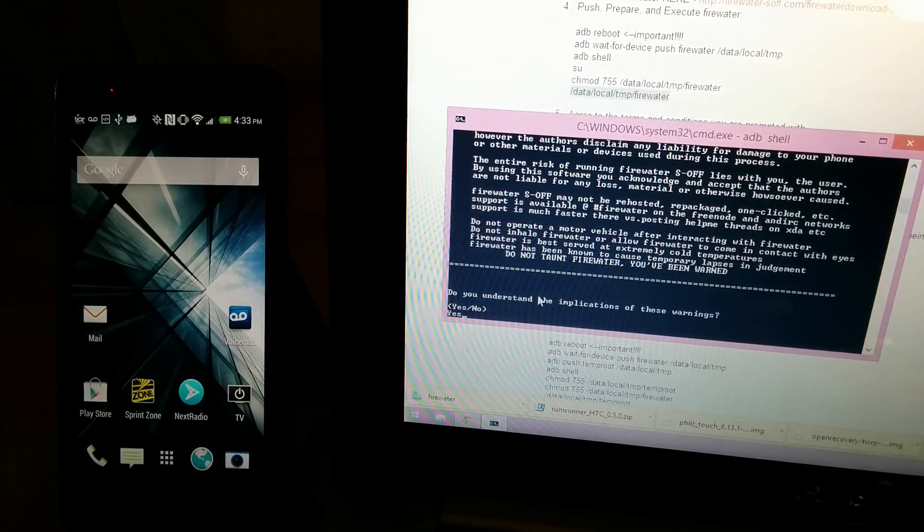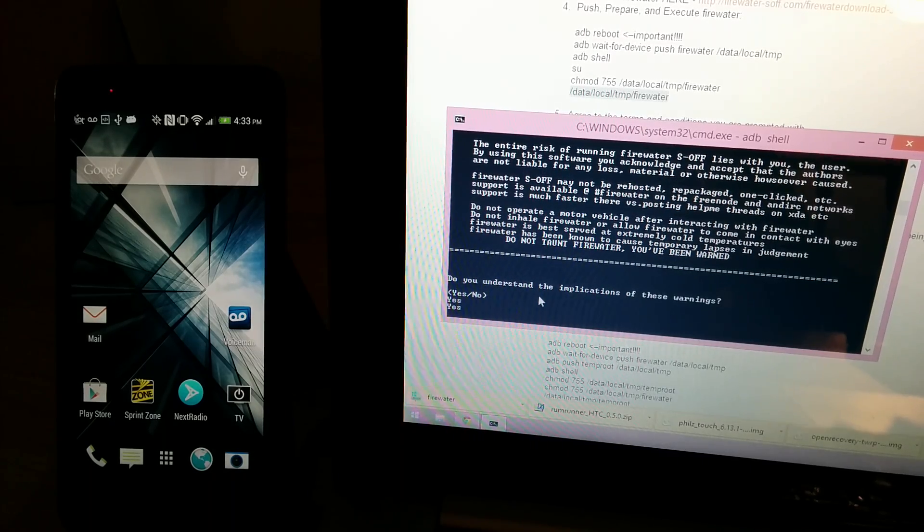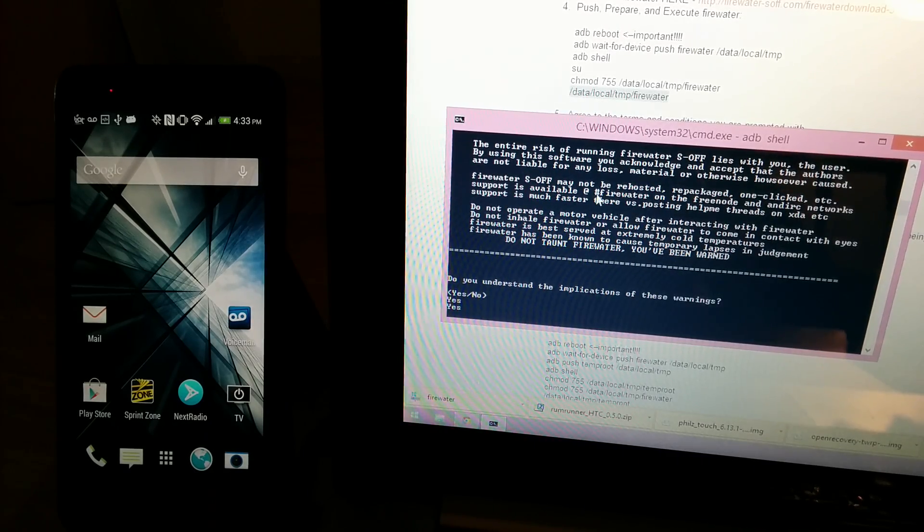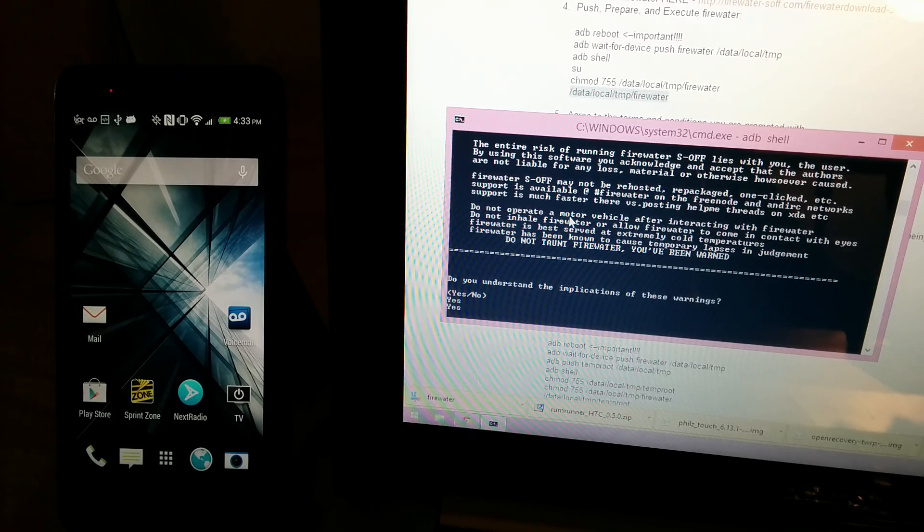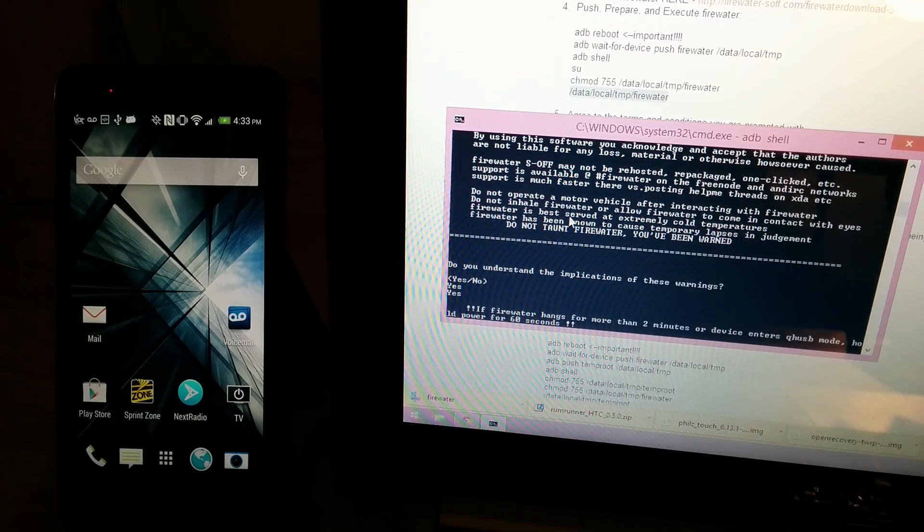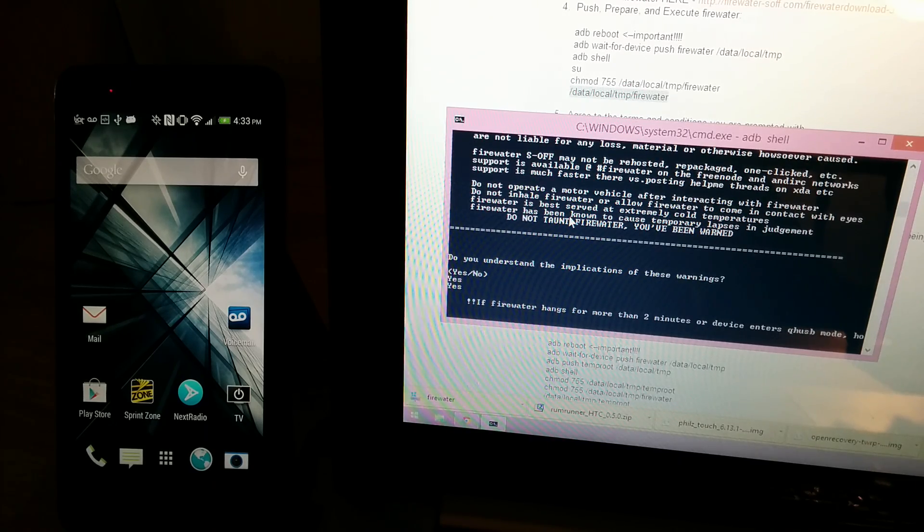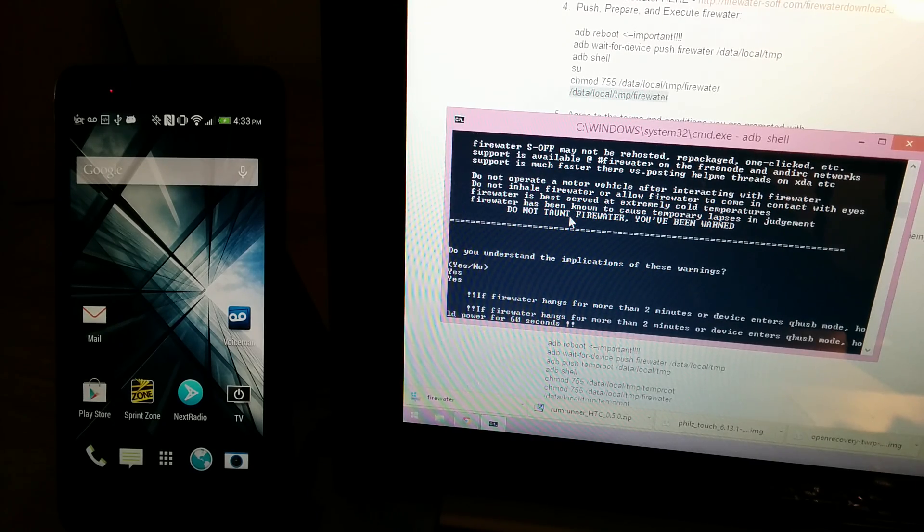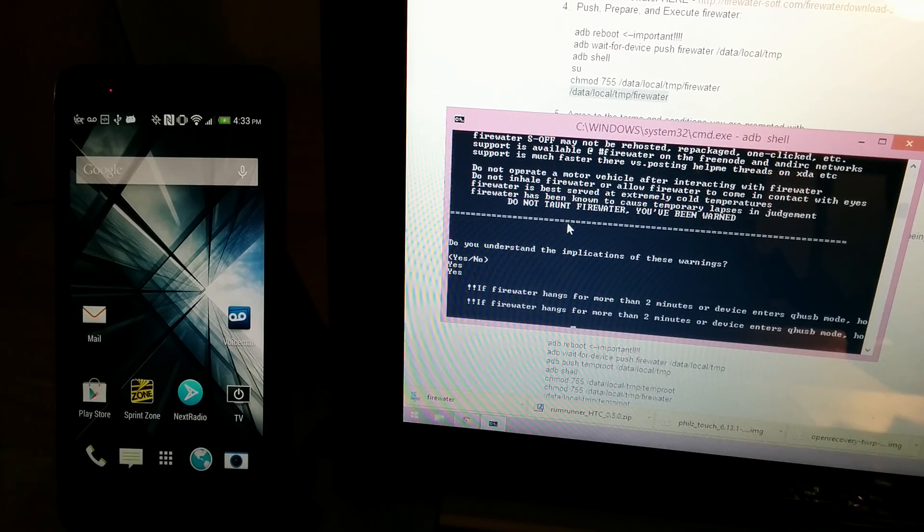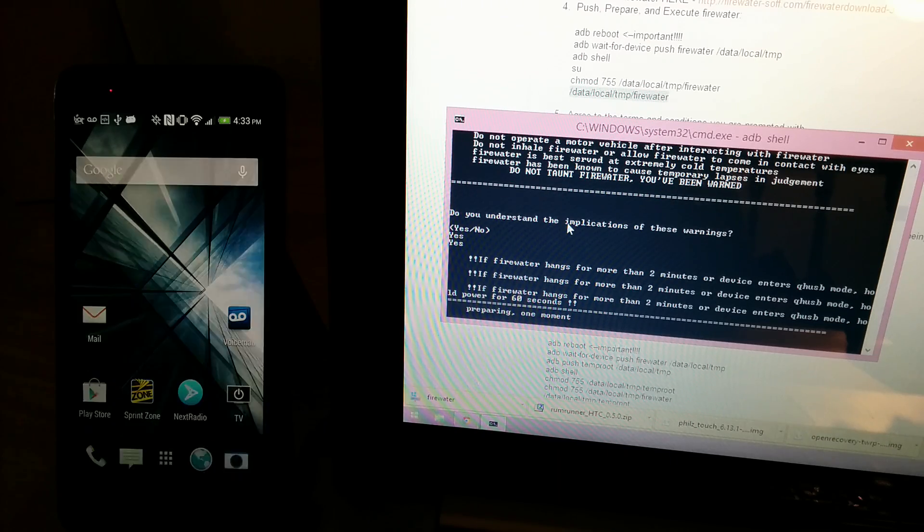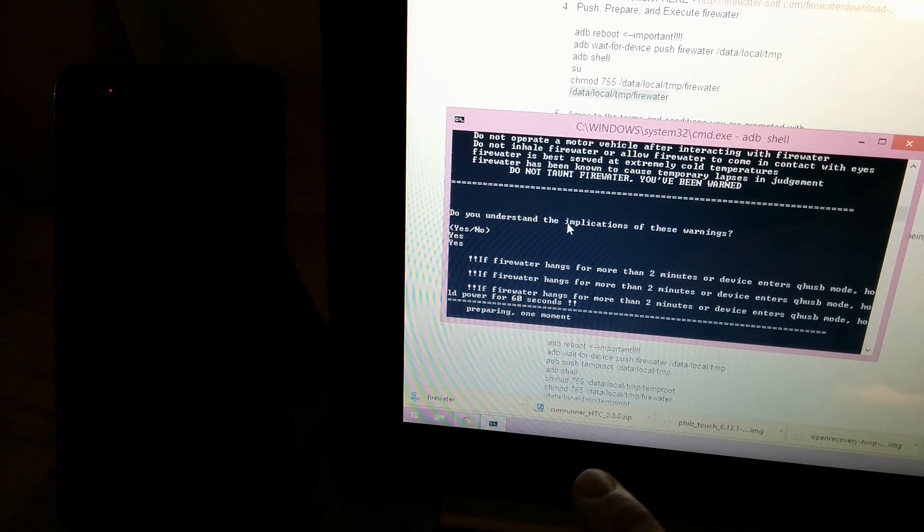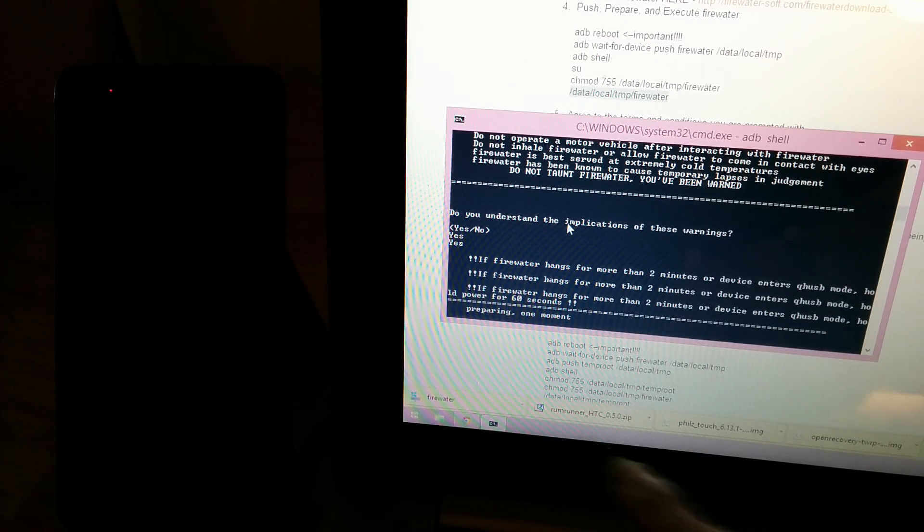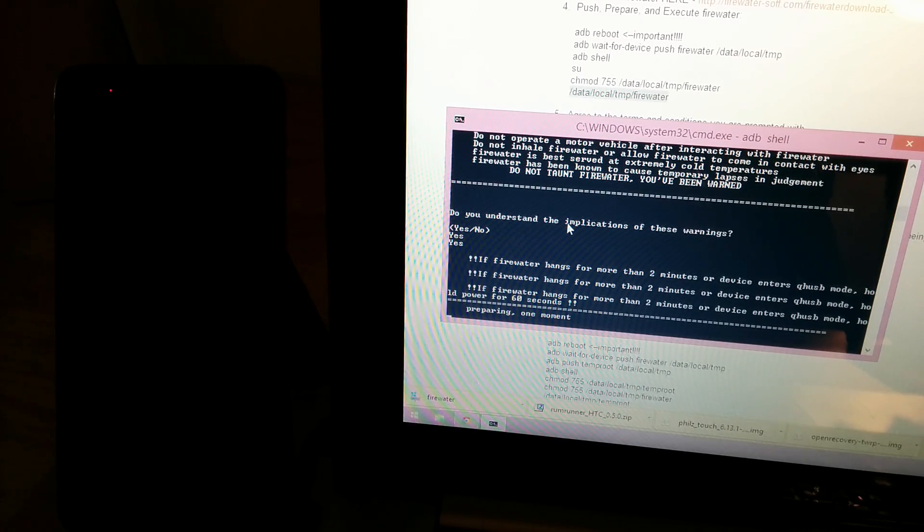We are on Hboot 1.55. I just got this phone from Sprint today. This is my replacement HTC One. So my original one had Hboot 1.44, and I S-offed with Rev One, and the Rumrunner one did not work. I just tried that minutes ago.